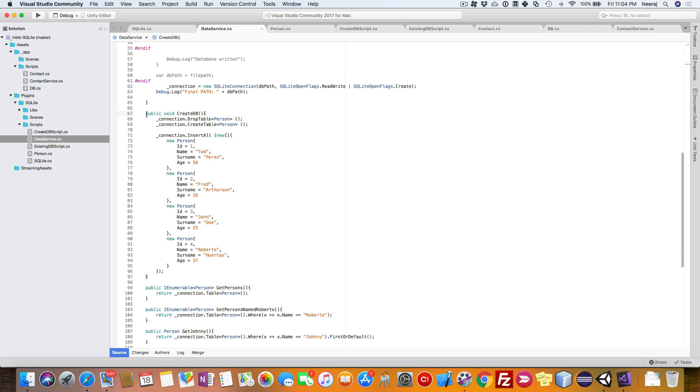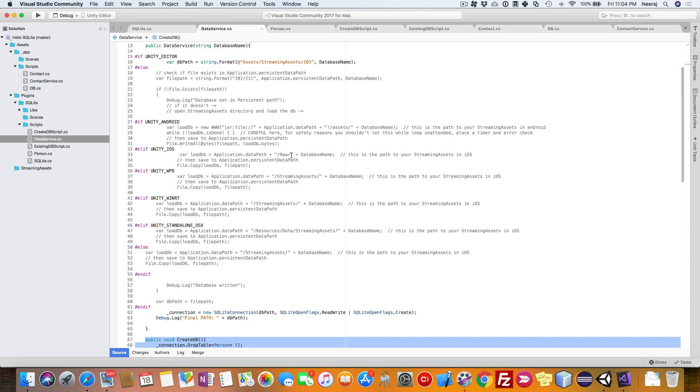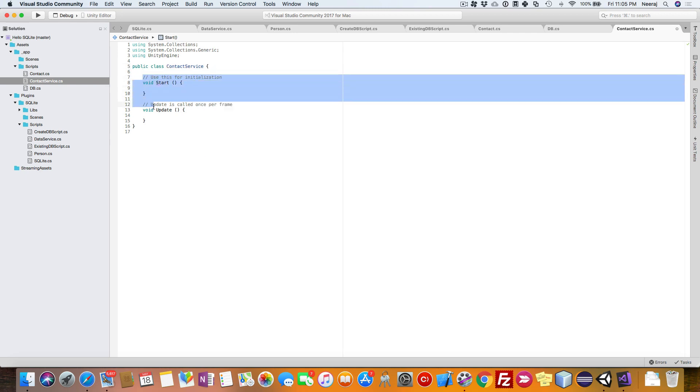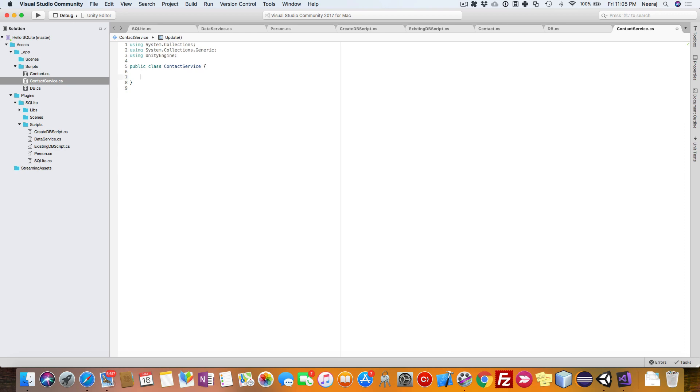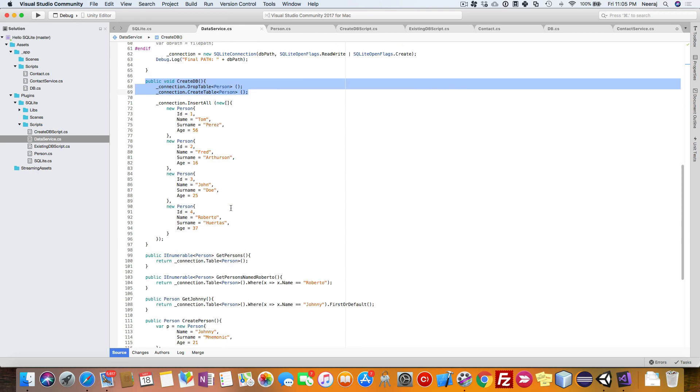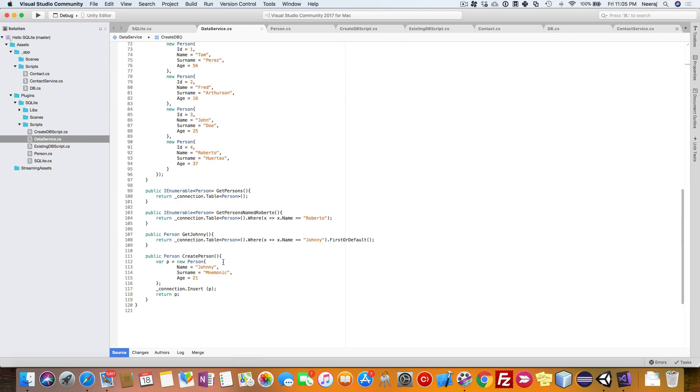So the main thing is just remove this extension. Now whatever happens in this class, it needs to be very much similar to the person's service class, basically data service.